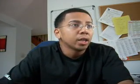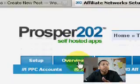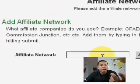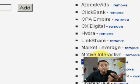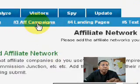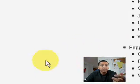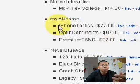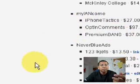Let's go ahead and look at this — I'm logging into my own self-hosted Prosper 202 at eintellect.com. Basically, the network I add is my income, right here. It's just my little affiliate management system, and affiliate campaigns — or basically offers — would be right here: my three popular products: iPhone Tactics, Opt-in Comments, and Premium Bands.